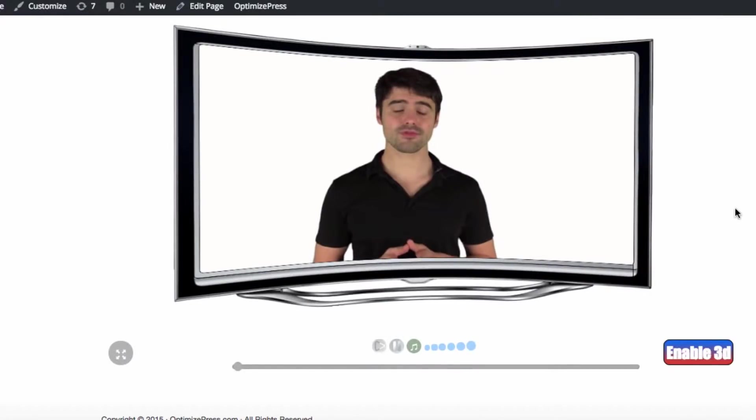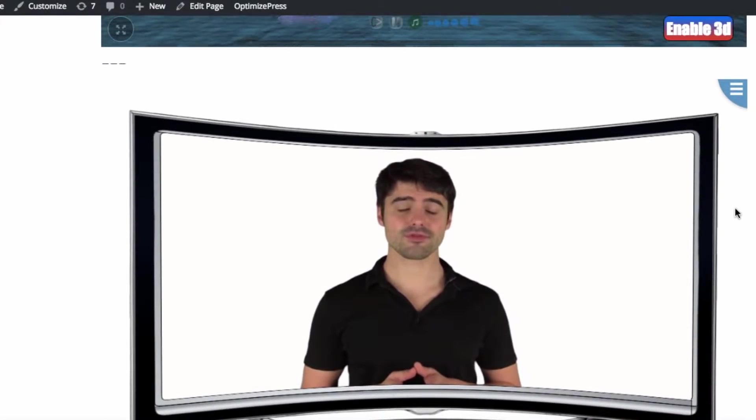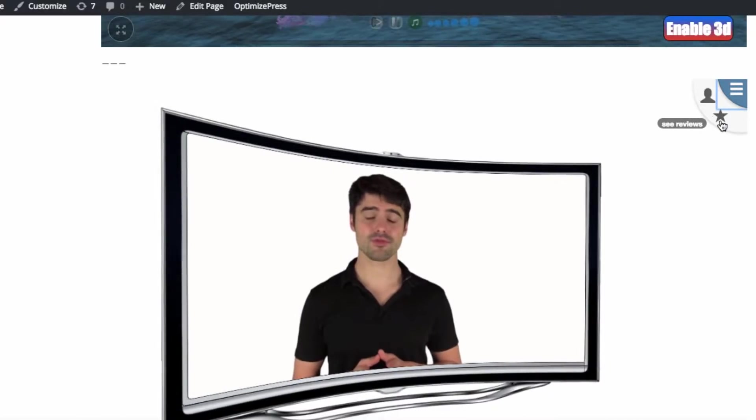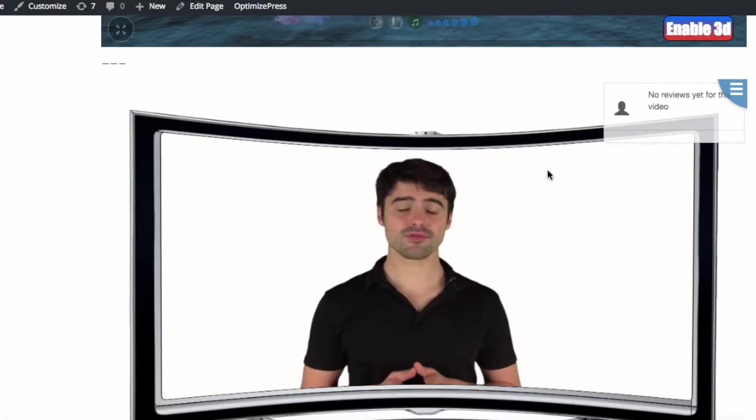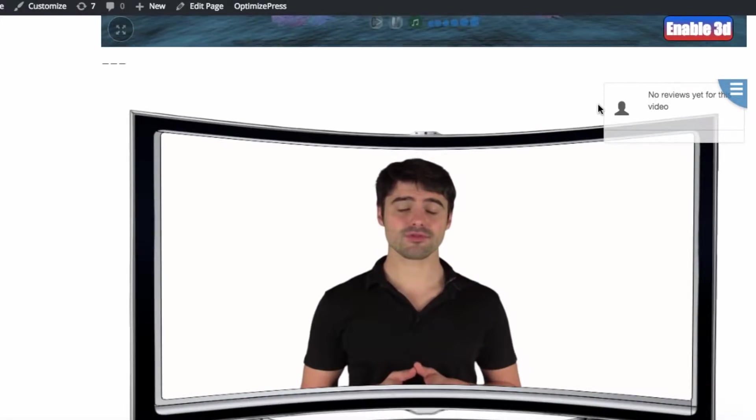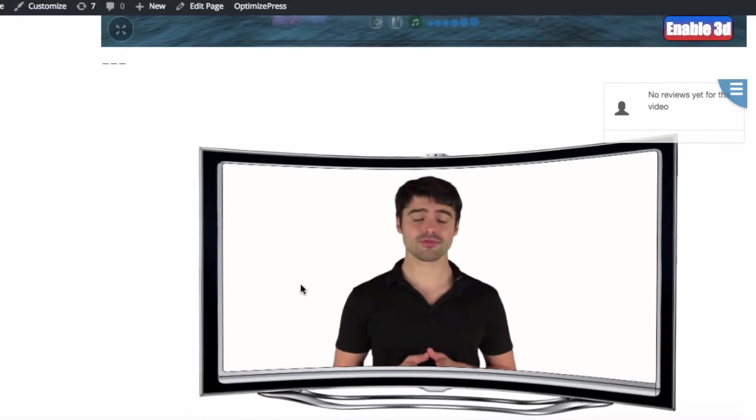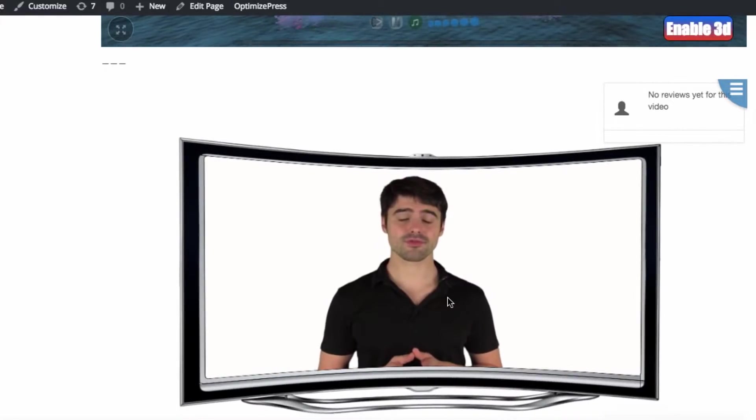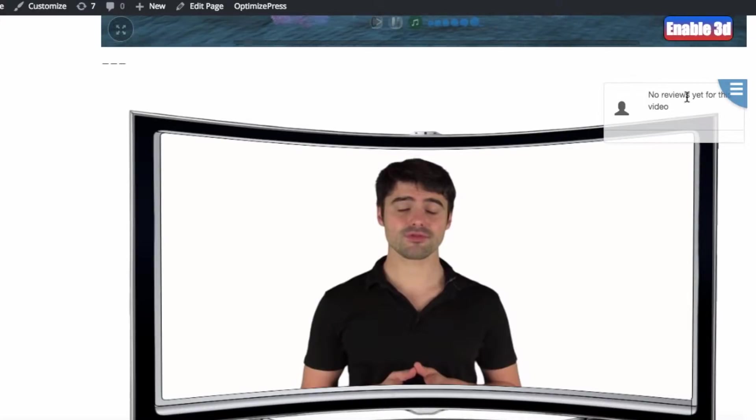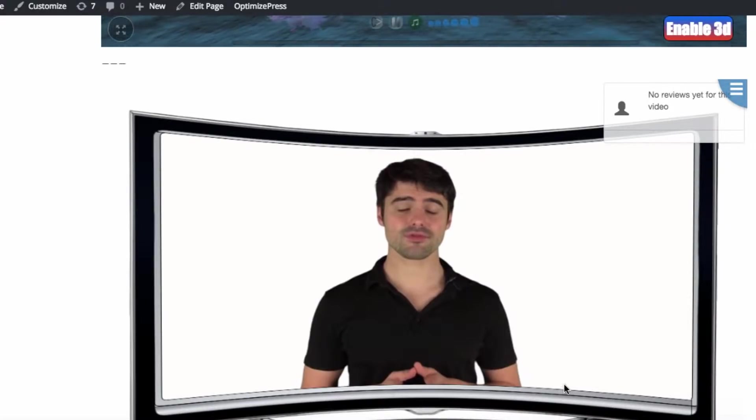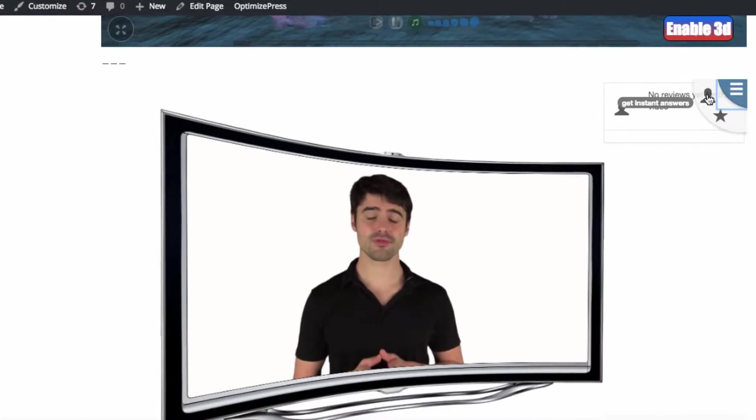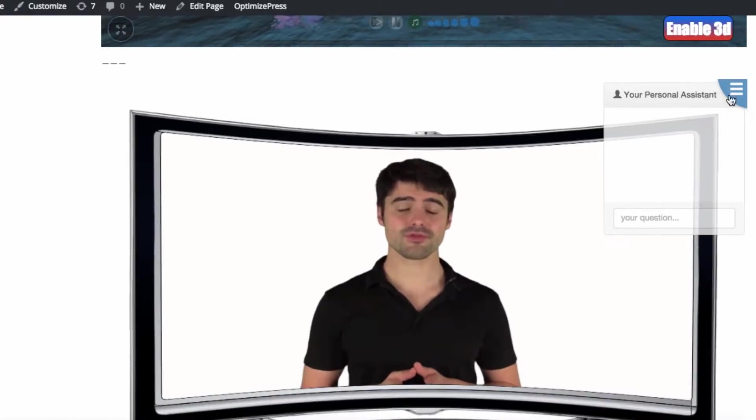For example, there's a monitored review system. So if you go up here in the corner here and click this, this is the first video player that you can actually see real reviews that you can incorporate and you control 100% into your video. So say this is on a sales page and people are watching it, they can actually see true reviews that you specify and you control show up during the video.